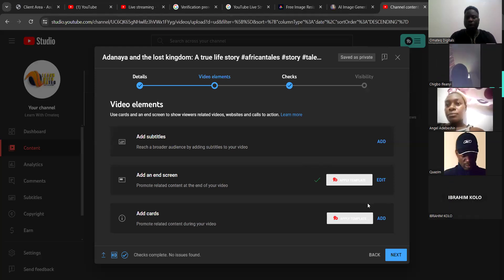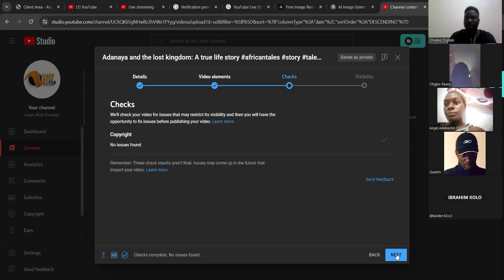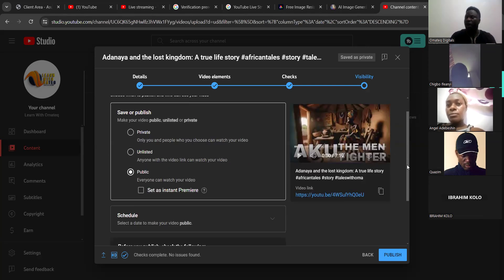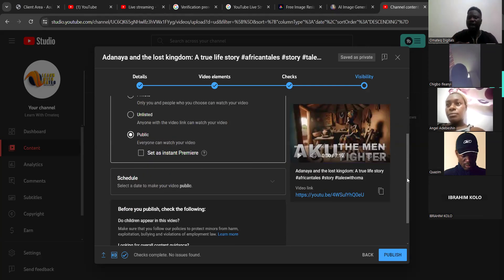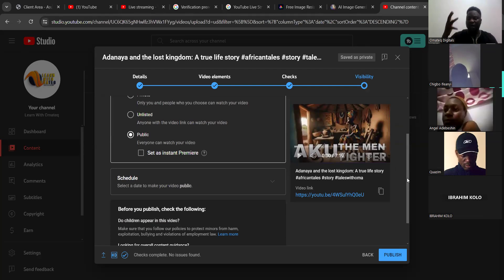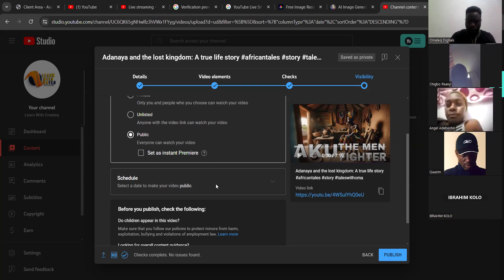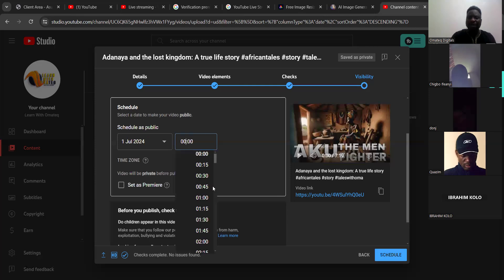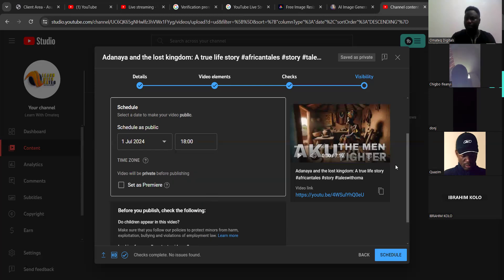Once you are done, click next, then click next again. If you want to publish your video immediately, click publish. But if you want people to watch the video later — for example, if you want the video to auto-post tomorrow at 6 PM — you choose schedule. Then choose the date and time: if you want it at 6 PM, choose 18:00.